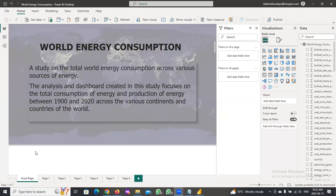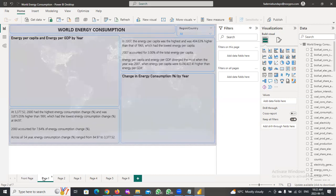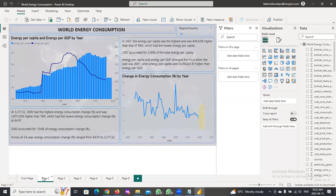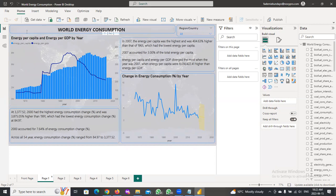In this report, we'll be looking at energy consumption and production across the world from 1900 to about 2020, across various continents and countries of the world. This data was provided by Quantum Analytics, as part of a project completed towards training and internship with them.